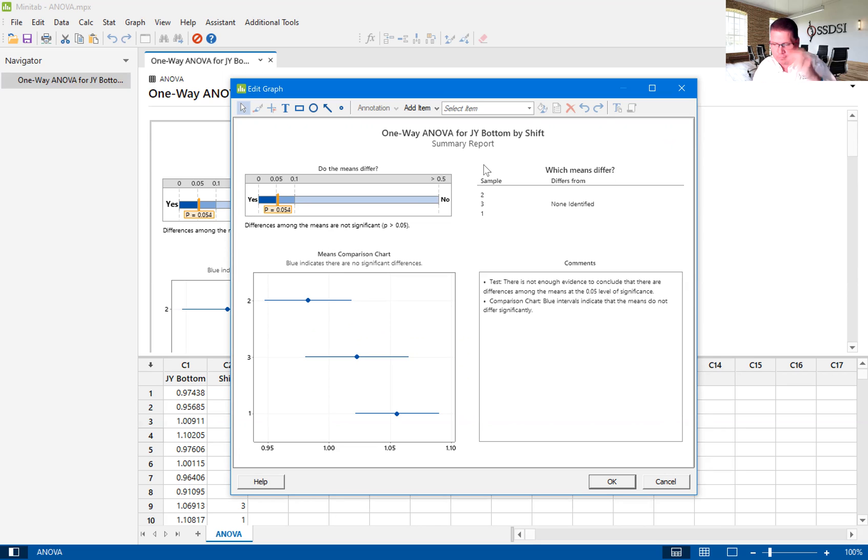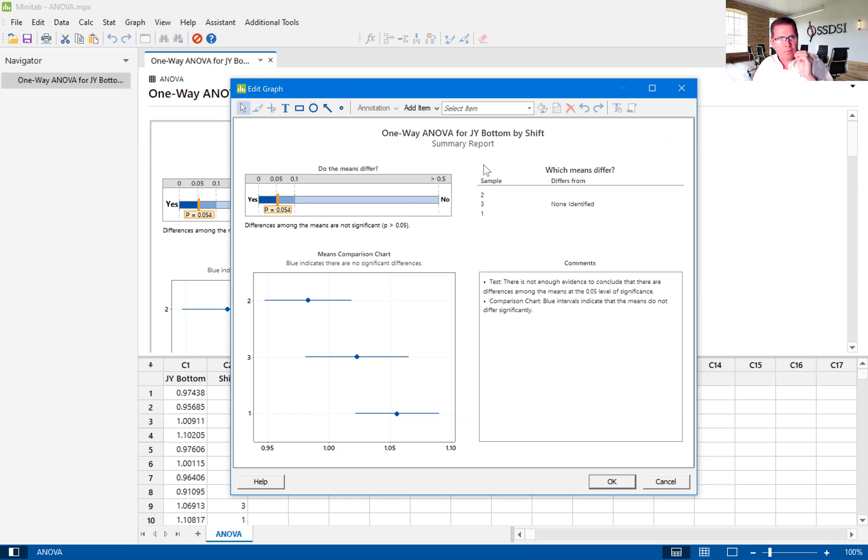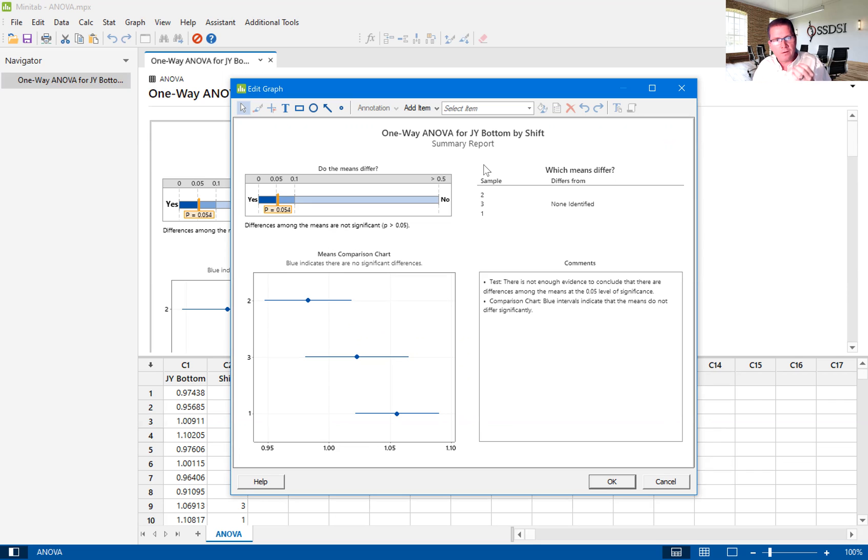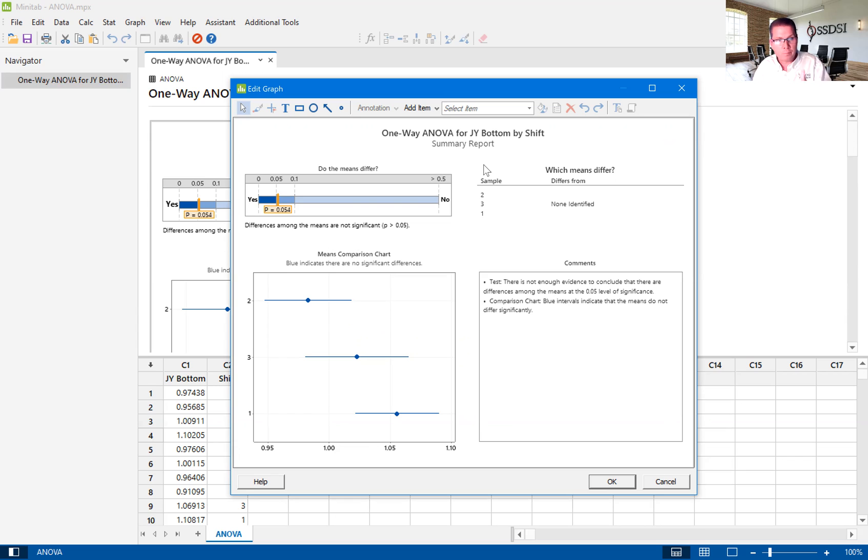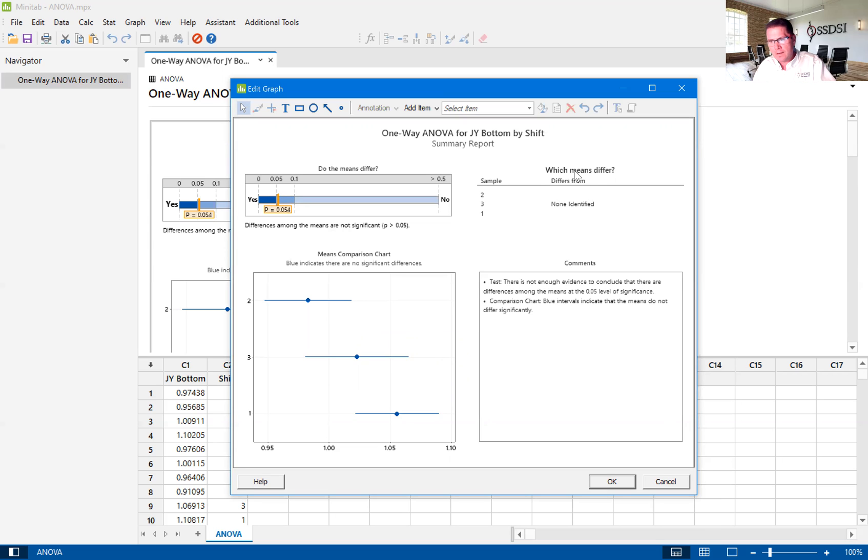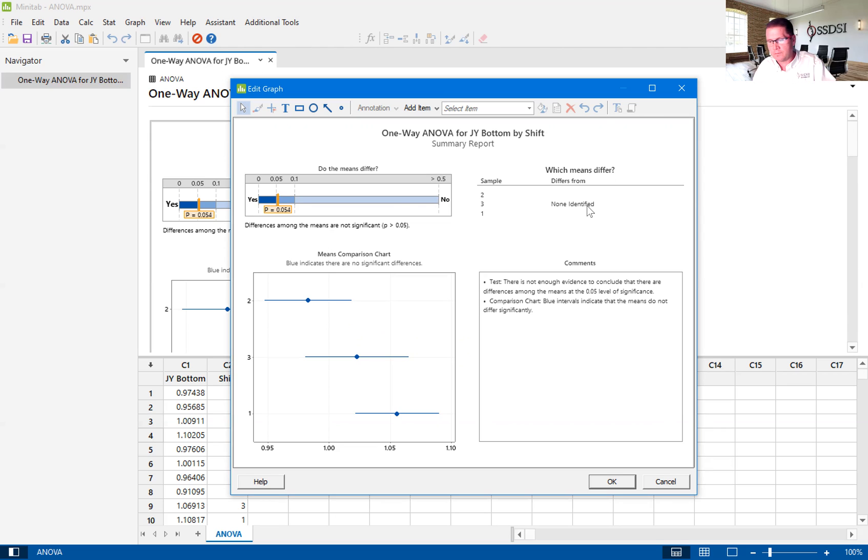And you're going to find that a lot of times you might see a visual difference in looking at the mean, but we as Six Sigma practitioners don't look at the data visually. We look at this statistically. And while there might be a visual difference, there may not be a statistically significant difference. And we see that here. So that's why you see that none are identified because statistically they are all the same.